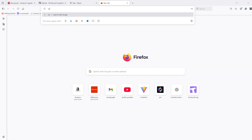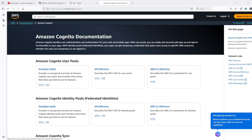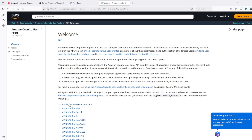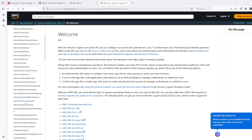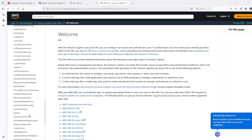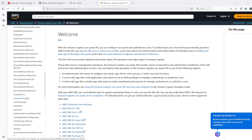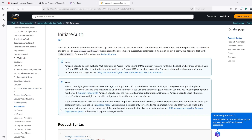We'll search for the Cognito API and go to the AWS Cognito documentation, where we'll find the API reference. In the API reference we have links to all SDKs, but first we'll look at some APIs. We can see all the possible API calls to Cognito — one of them is initiate auth.